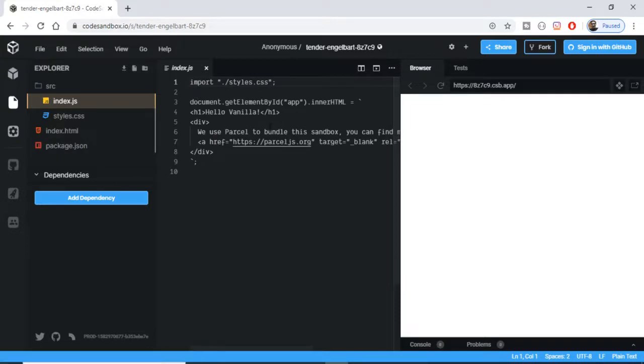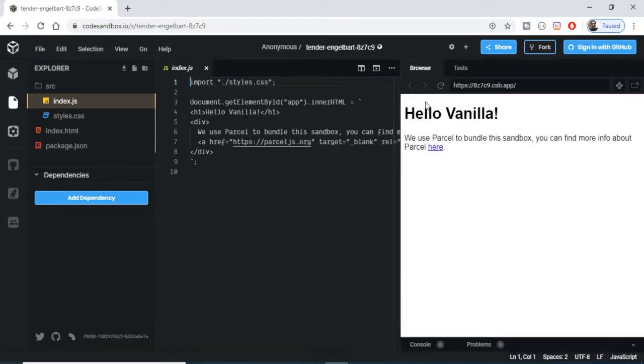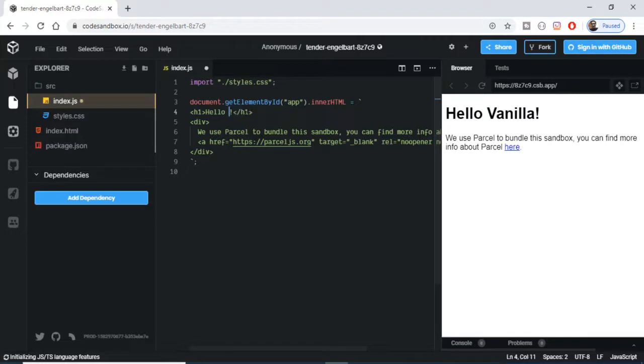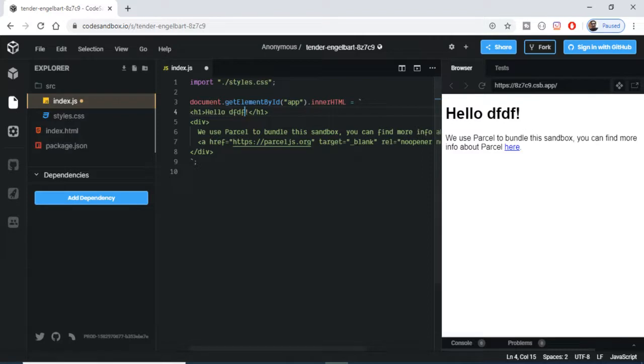Let me take a very simple example of Vanilla JavaScript. It's loading the sandbox, and now you can see the live reload functionality is there. You can just make a change.